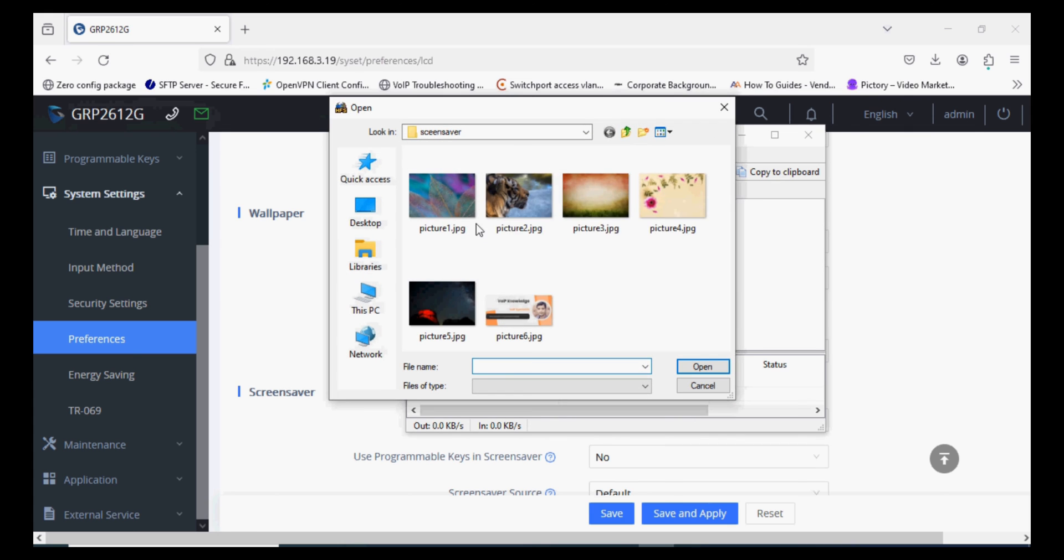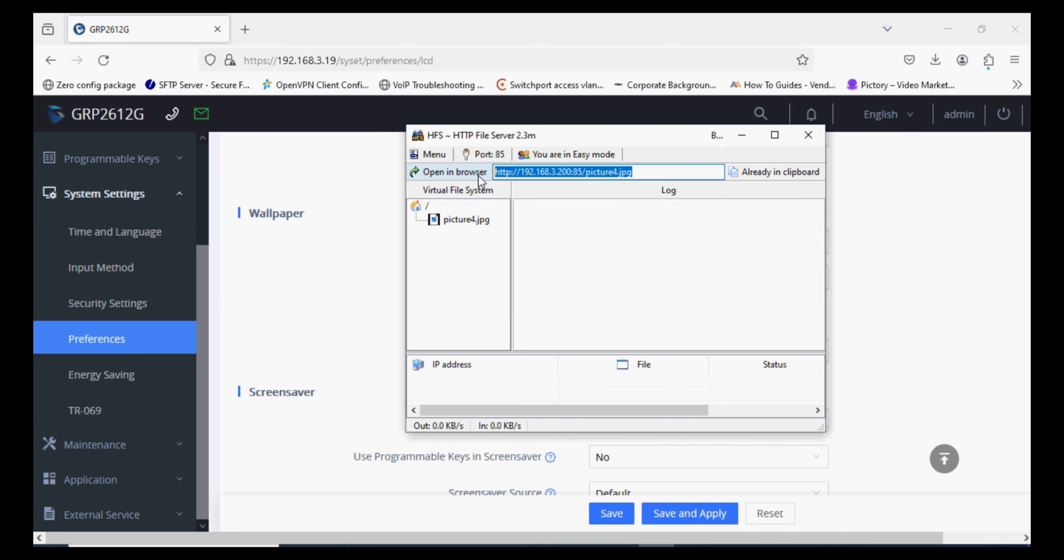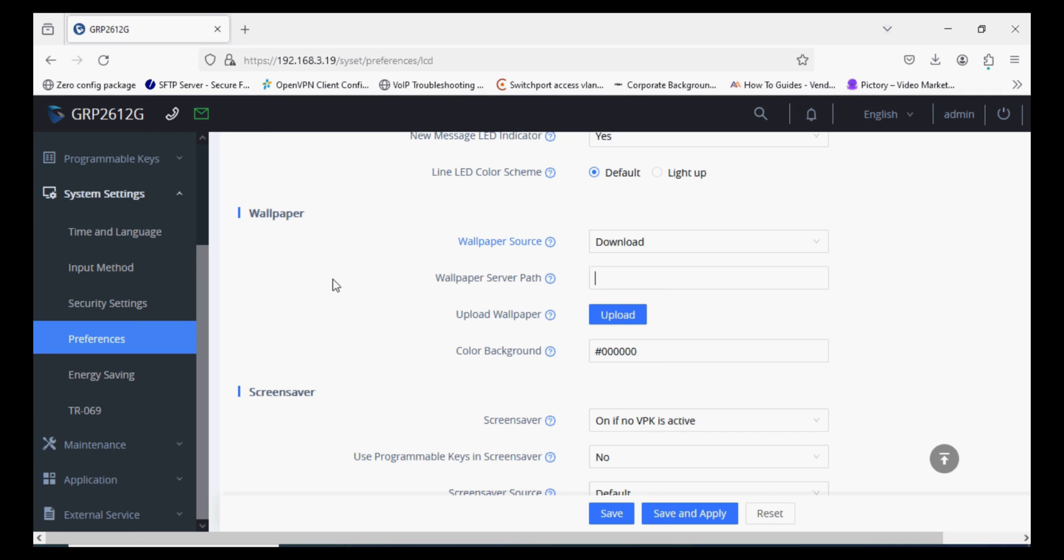I'm selecting an image and copying the path from HFS. Now I'm putting the same URL in the IP phone server path and clicking Save and Apply.